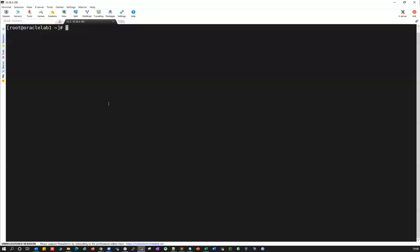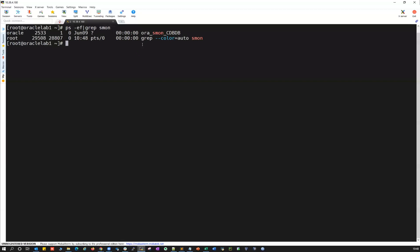Alright, let me quickly jump onto my lab here. I have my container database CDBDB which is already up and running. If you see like PS output, the CDB database — that's a container database owned by Oracle user. I can directly switch to Oracle user, who is the owner of that database.